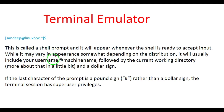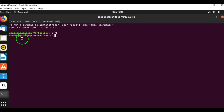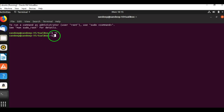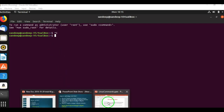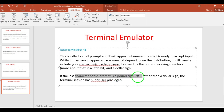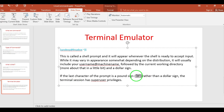While the shell prompt may vary in appearance depending on the distribution, it will usually include your username at the machine name followed by the current working directory. Here, 'sandeep' is the username and 'sandeep-VirtualBox' is the machine name, followed by the dollar symbol. If a regular user logs in, it displays a dollar symbol. If a super user — who has admin-level privileges — logs in, it will show a hash or pound sign. If the last character of the prompt is a pound sign rather than a dollar sign, the terminal session has super user privileges.